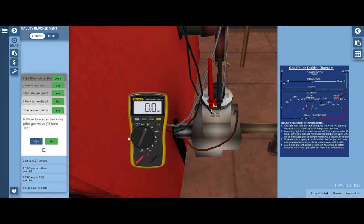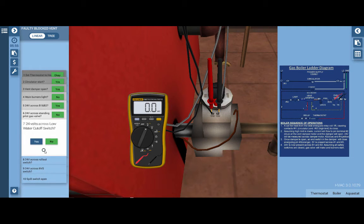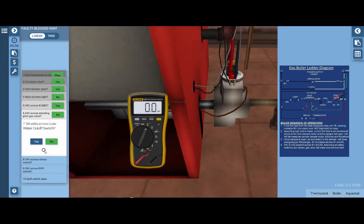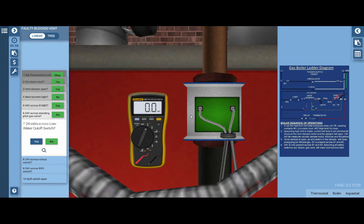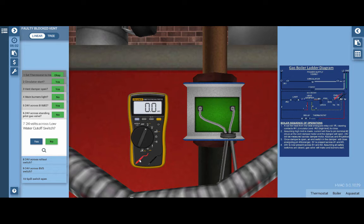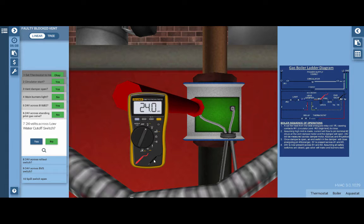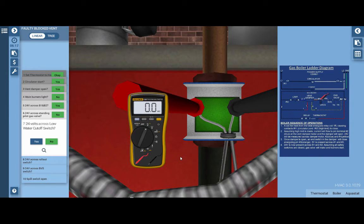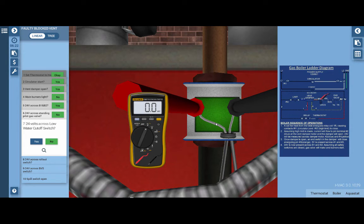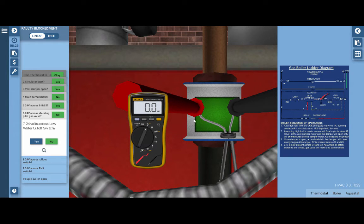We're going to go to the low water cutoff next. Click the magnifying glass and it'll take us right to the low water cutoff and conveniently remove the cover as well. Placing the meter leads across the contacts of the low water cutoff, we can see that we have zero volts on the digital voltometer. This indicates that the low water cutoff is in the closed position. There is no difference in potential across the switch.